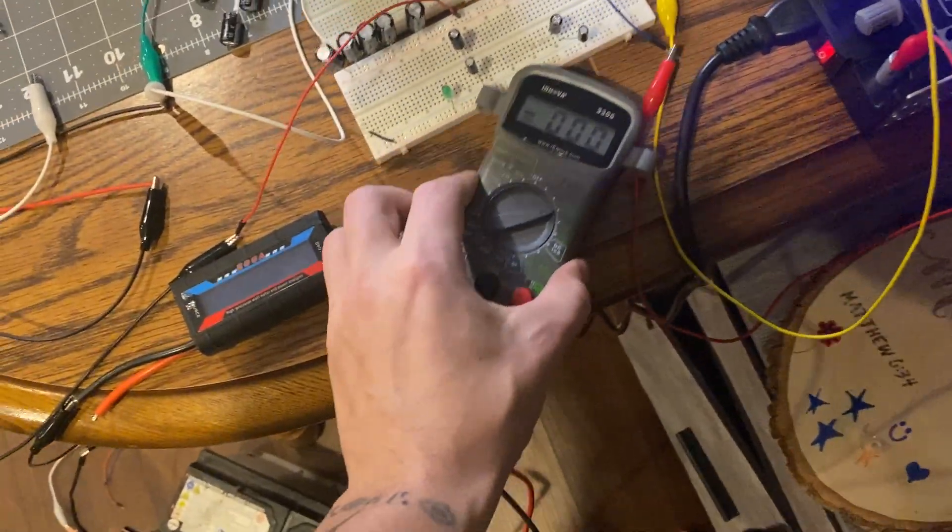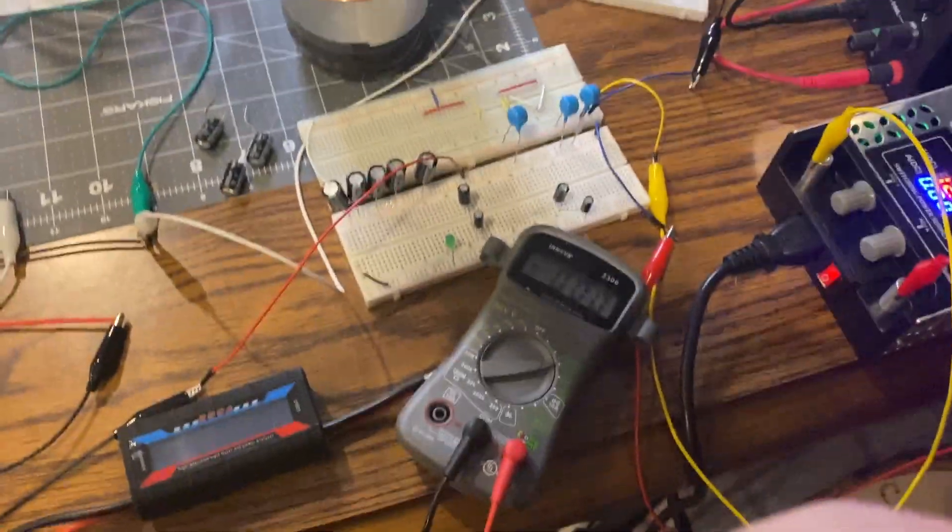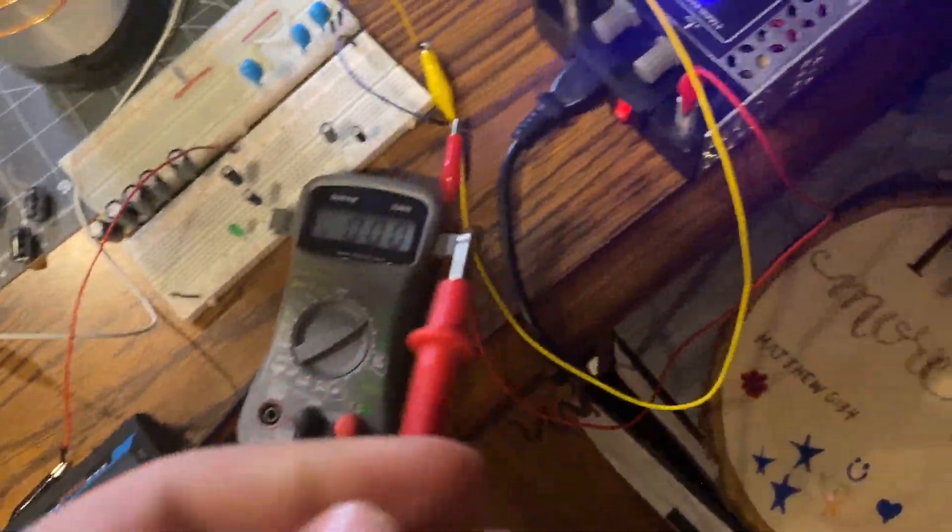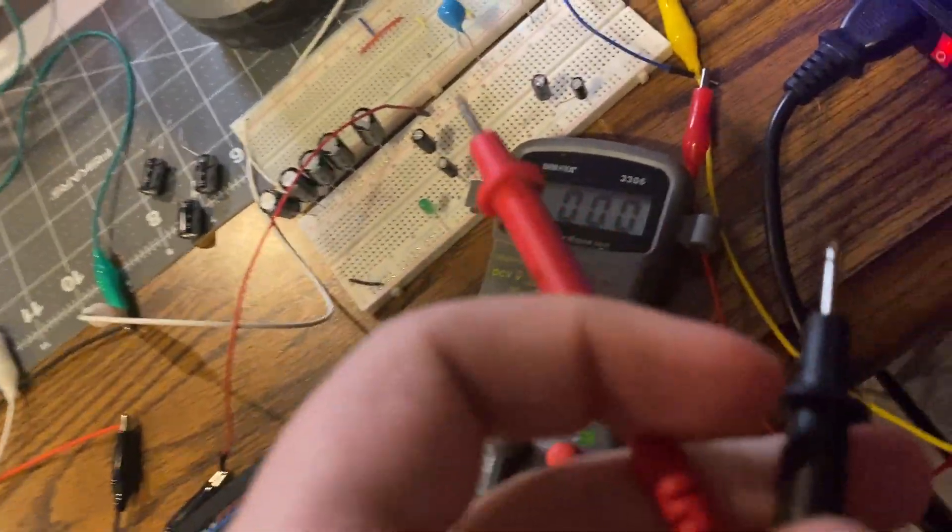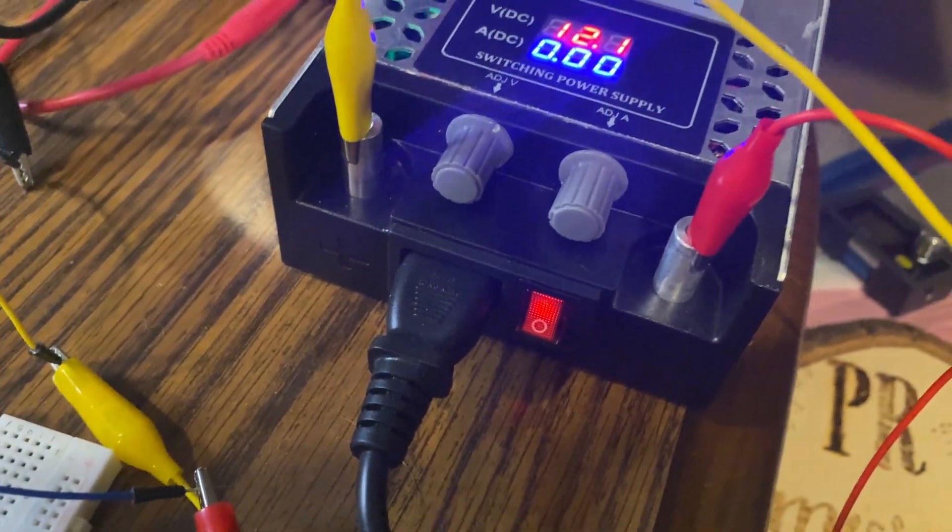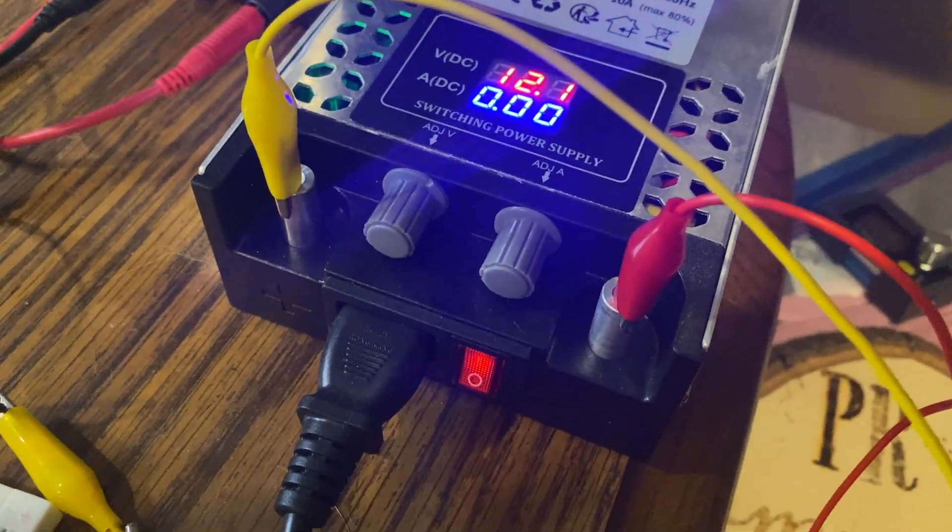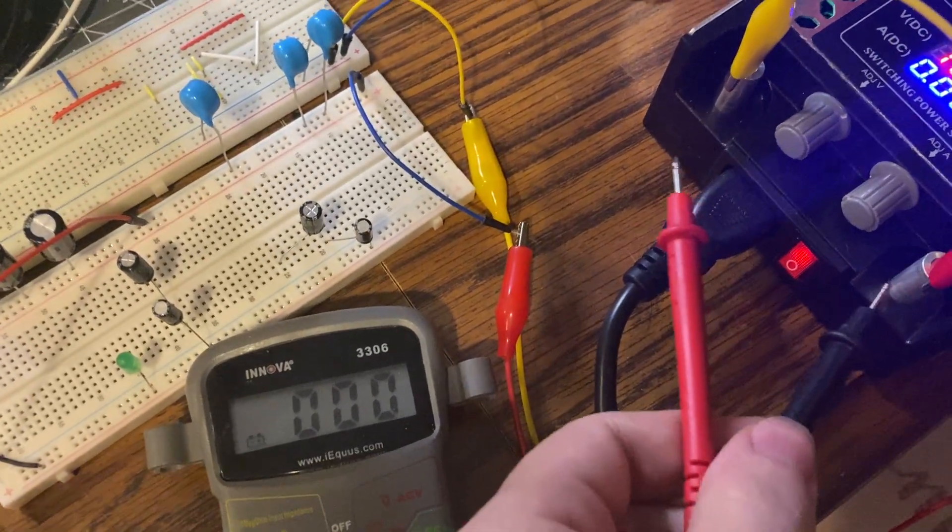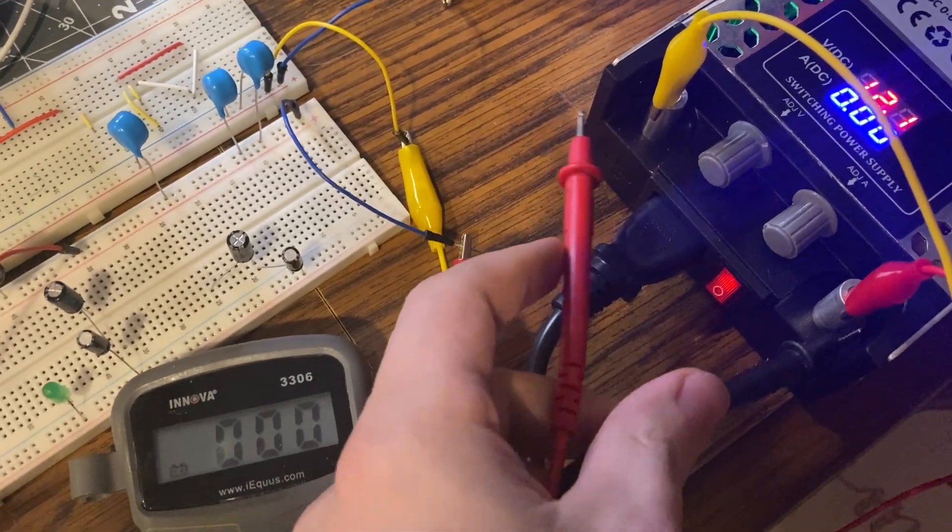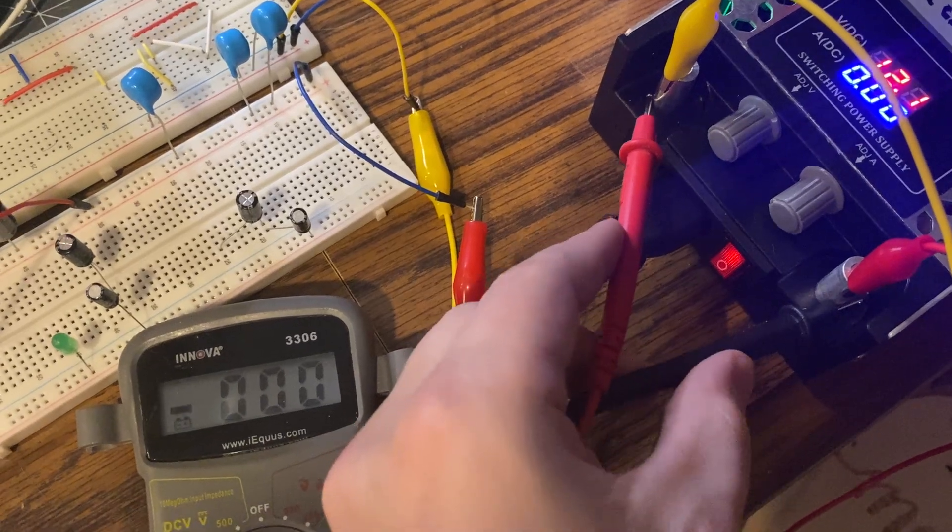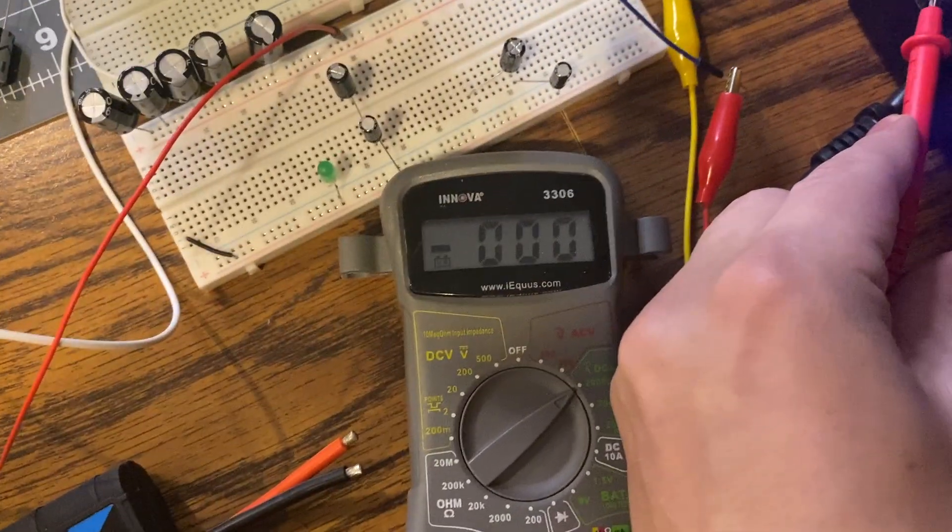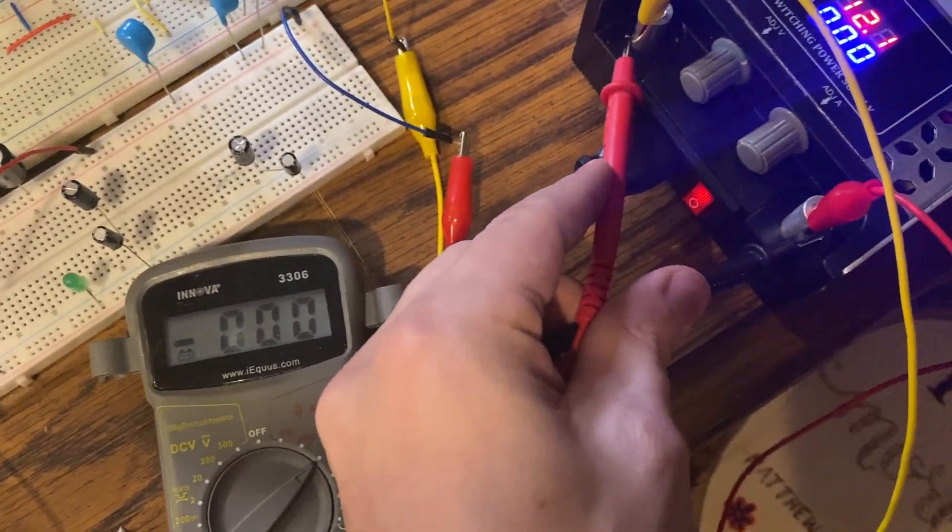Alright, get this back up in here. Trying to do this while holding the phone. Okay, so we got negative on the right, positive on the left. No current whatsoever.